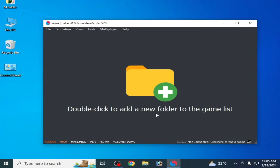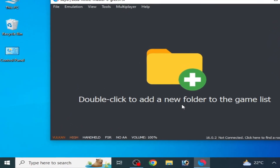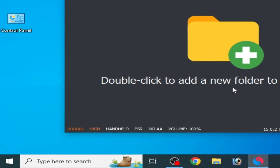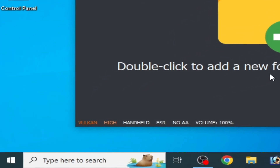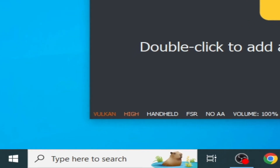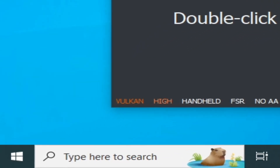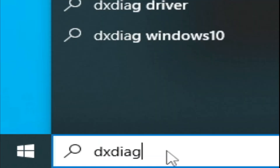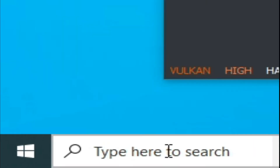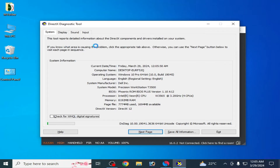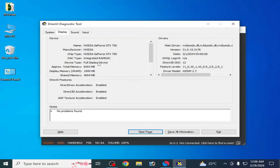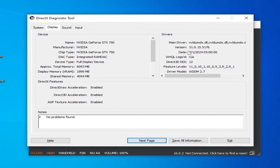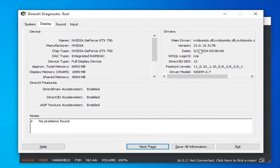For more performance, make sure you are using the latest version of drivers for your GPU device. If you want to use Vulkan, having the latest drivers is essential. Go to the search bar on Windows and type dxdiag and press Enter. Go to Display — here you can see your GPU device name and driver version.